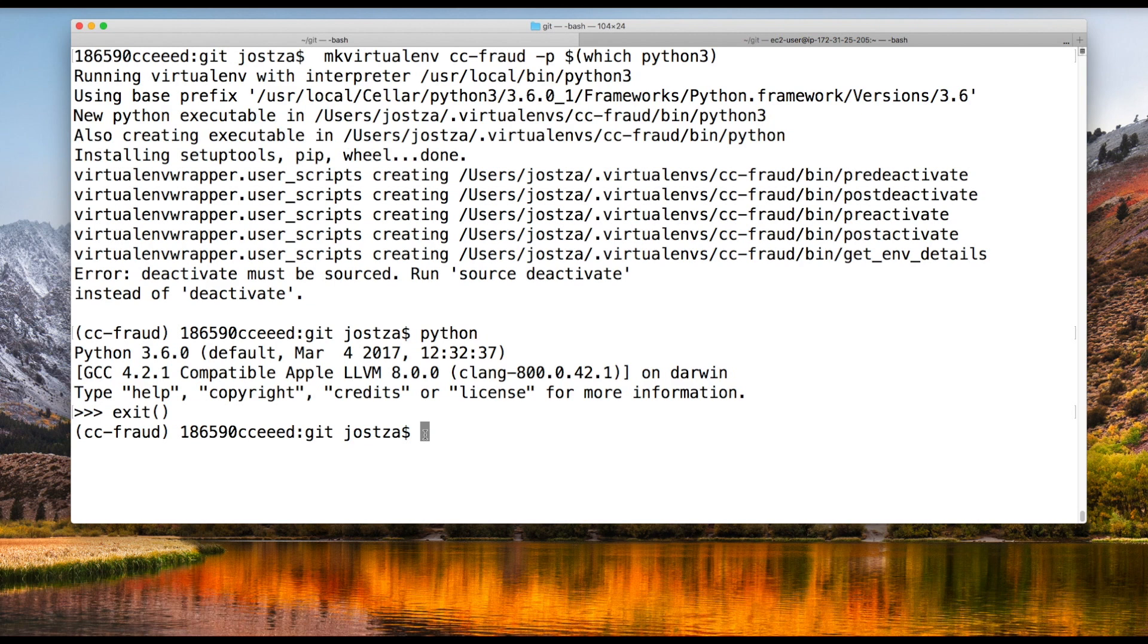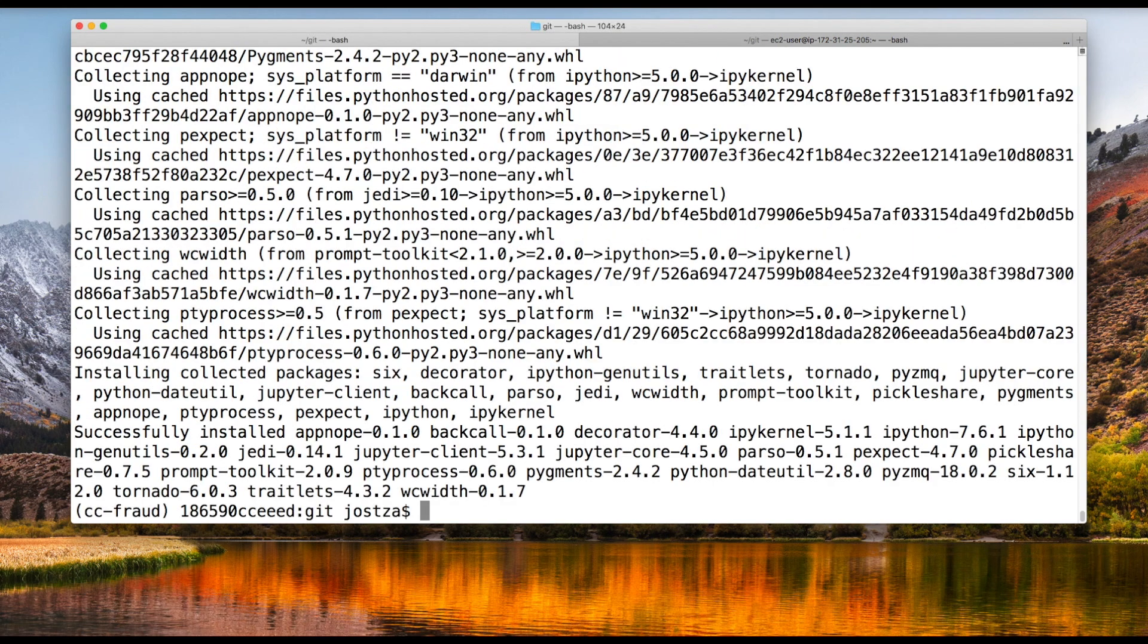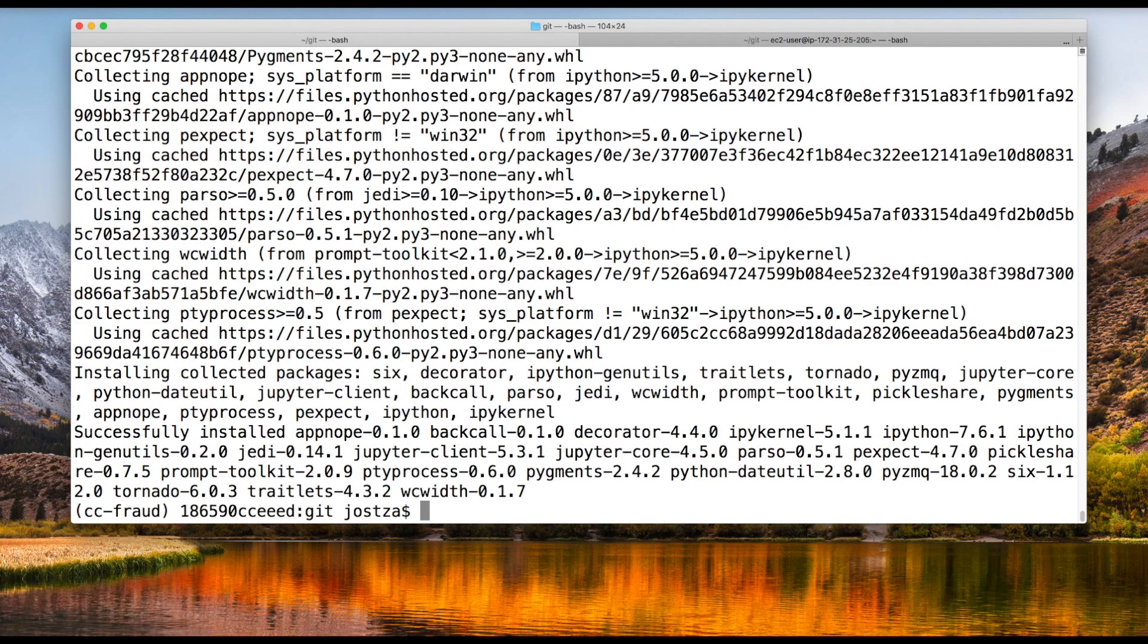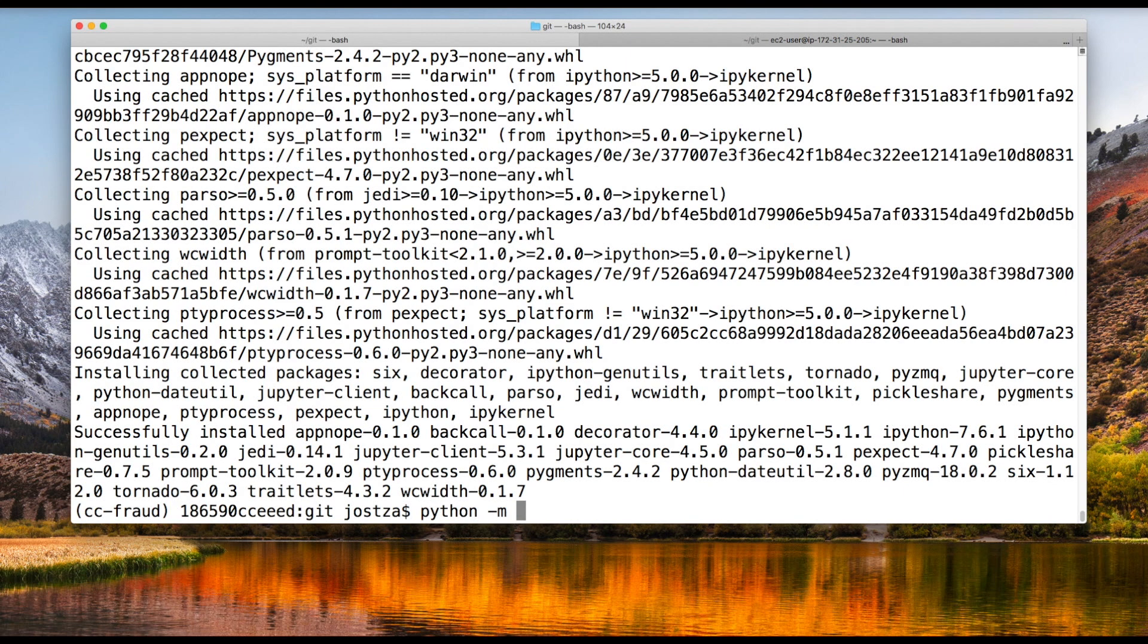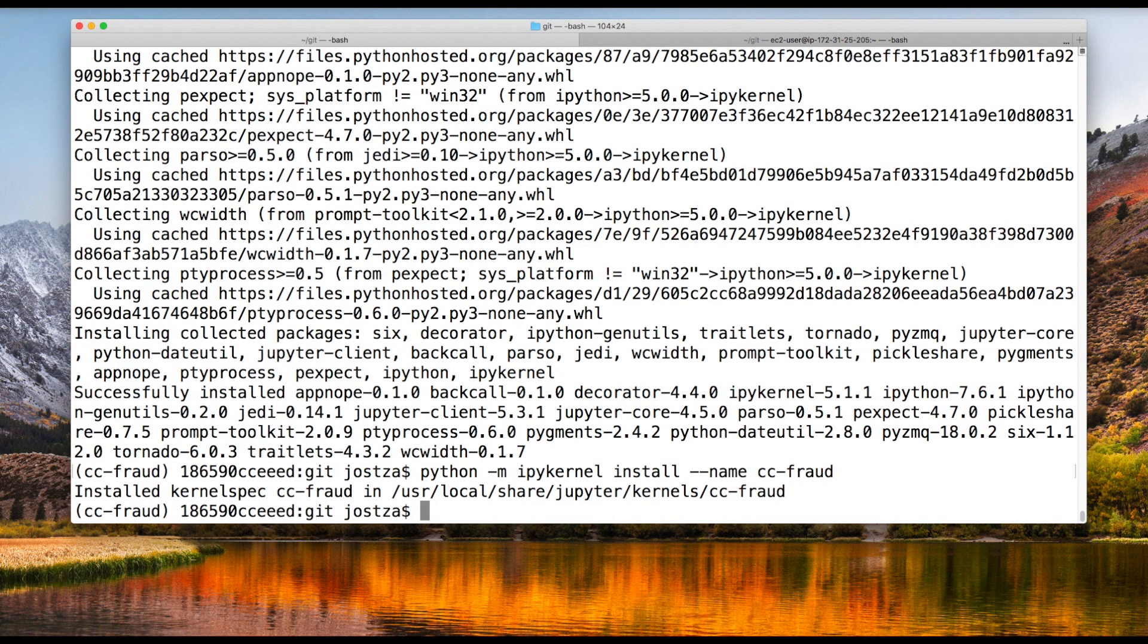Let's install ipykernel into this environment. ipykernel will allow me to register this new environment with my Jupyter server. That way when I launch a new notebook, one of the options will be CC-fraud. When I launch a notebook with the CC-fraud kernel, I'll have all the packages that I install into this environment. I'll reference my local Python, install ipykernel install name, and give it the same name as my virtual environment. Now that kernel spec is registered.